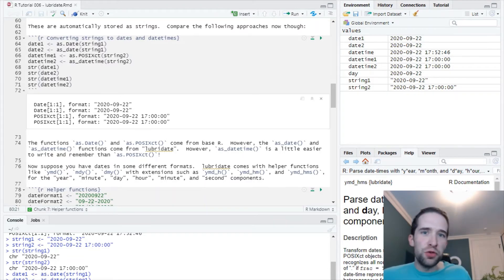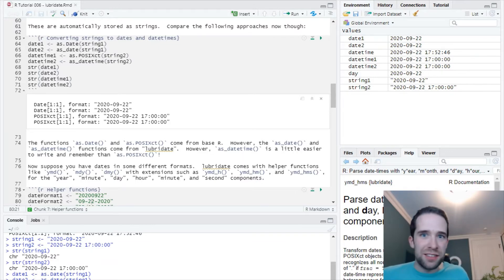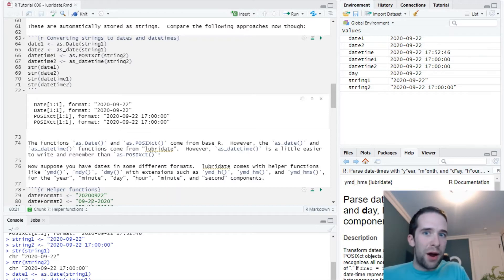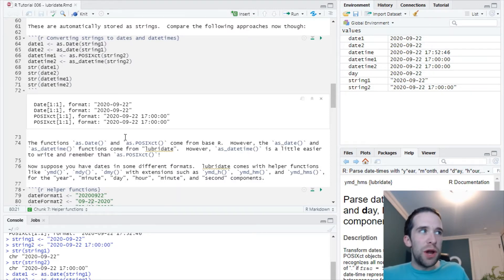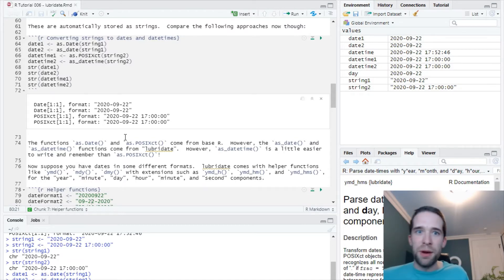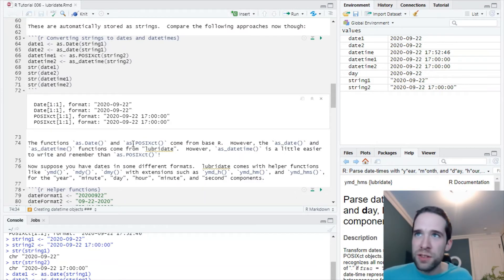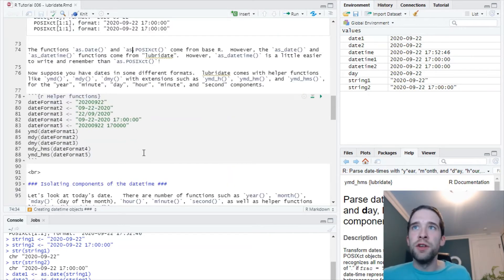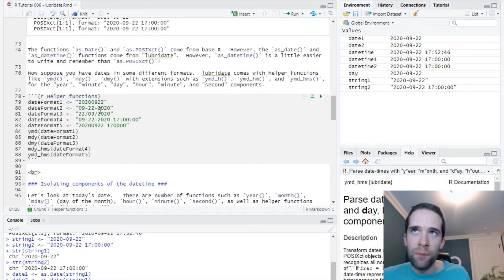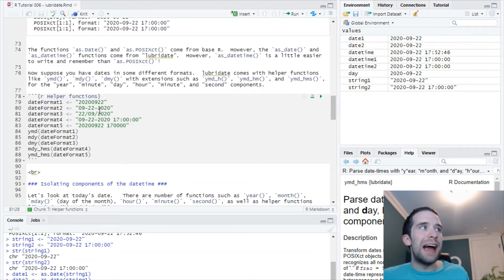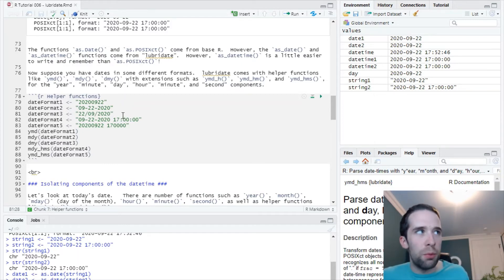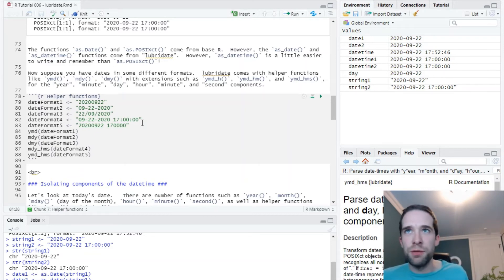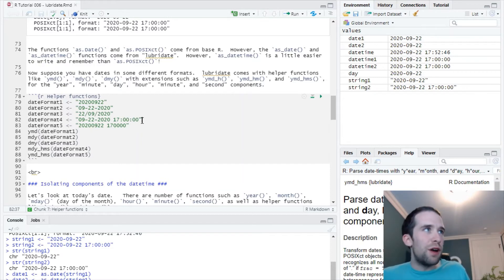As anybody who's worked with real-world date and date-time data could tell you, these things are not necessarily going to be clean and they're not going to necessarily be in consistent formats. Luckily, lubridate comes with some more helper functions which, no matter what the format of our data actually looks like when it comes in as a character form, there are different functions for getting these into POSIXCT or date formats. Let's look at some different examples.